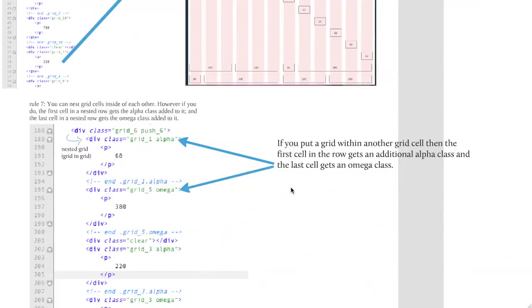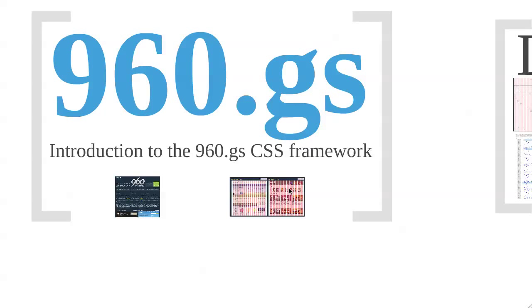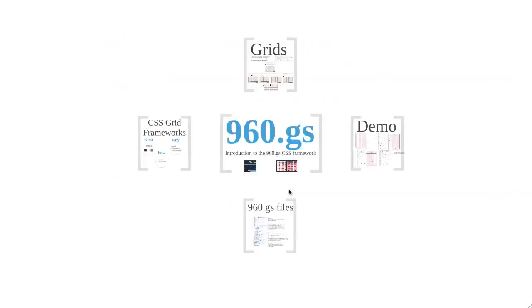Okay, so that is basically it. That's the 960 grid system in a nutshell. And look out for the next tutorial that will look at how to use it on some actual HTML.